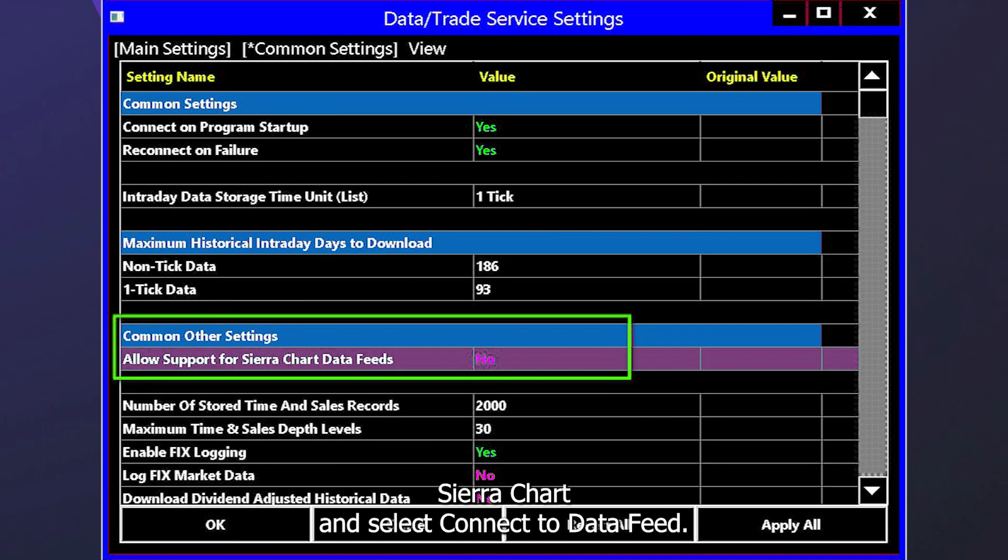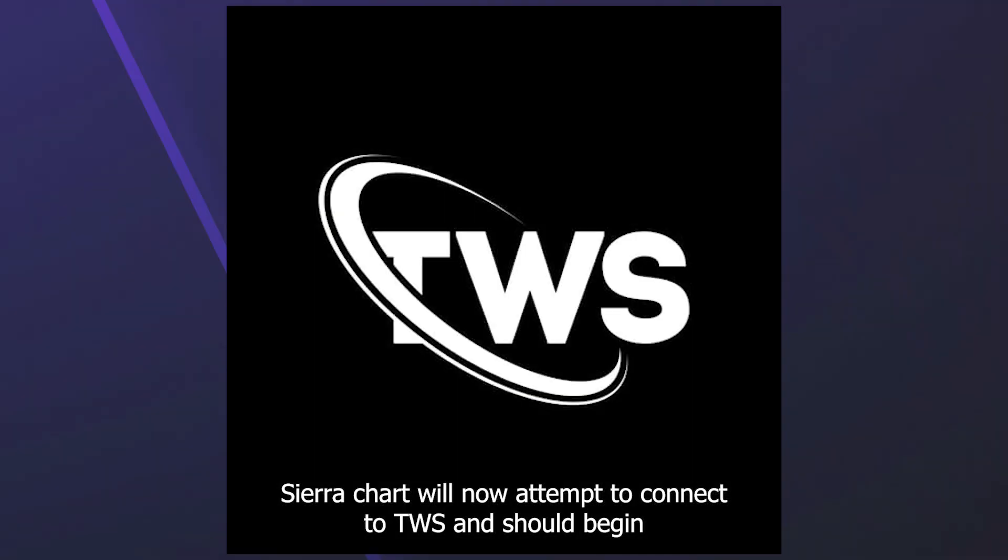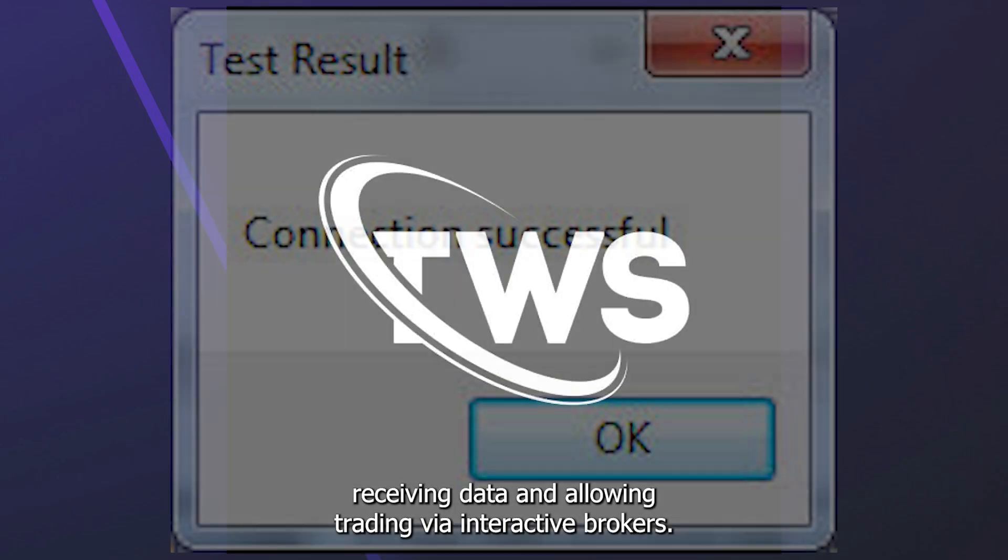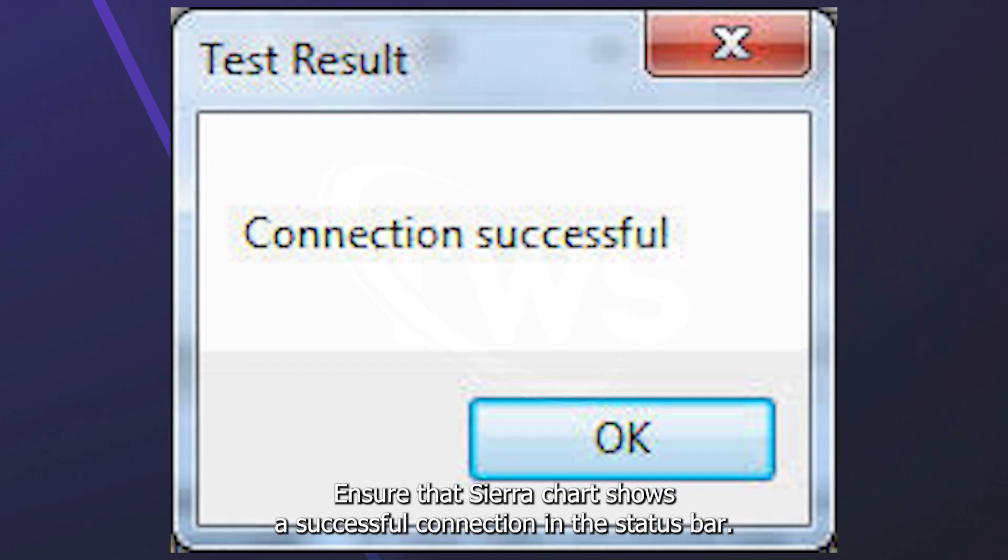Sierra Chart will now attempt to connect to TWS and should begin receiving data and allowing trading via Interactive Brokers. Ensure that Sierra Chart shows a successful connection in the status bar.